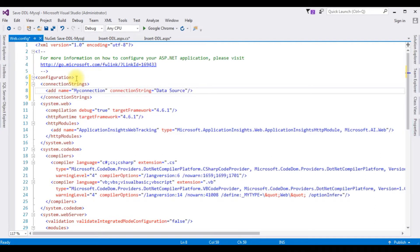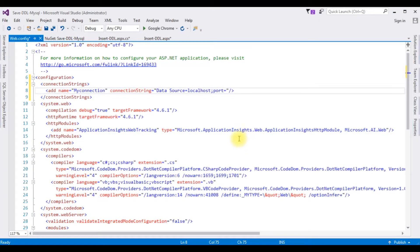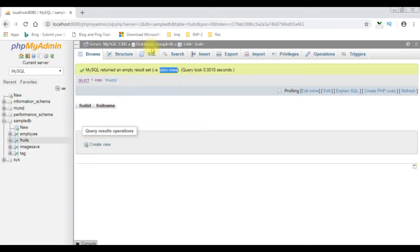The data source is localhost. For the port, let's open phpMyAdmin — the MySQL port here is 23306. So the connection string includes port=23306. The initial catalog is our database name, which is sample_DB.